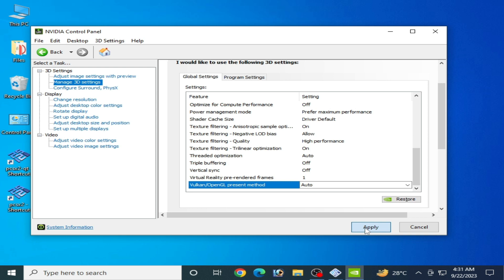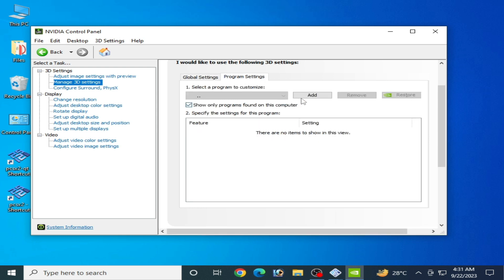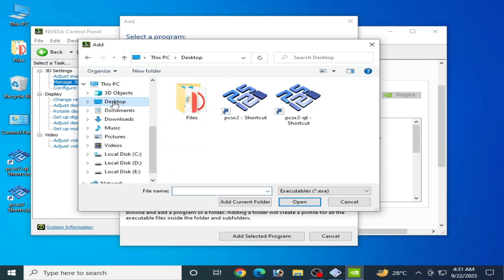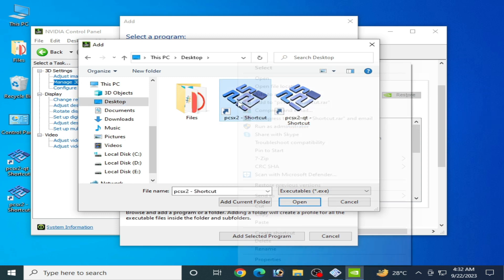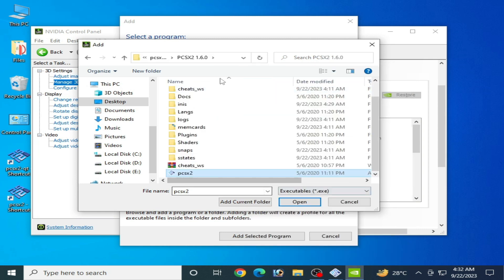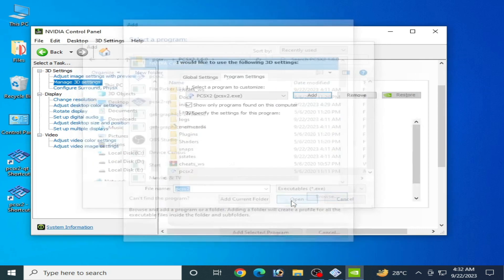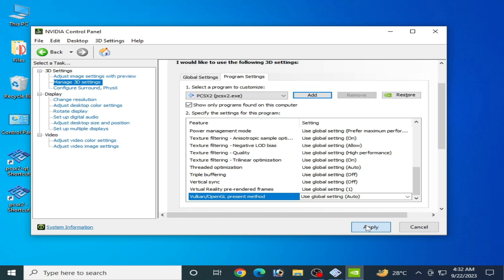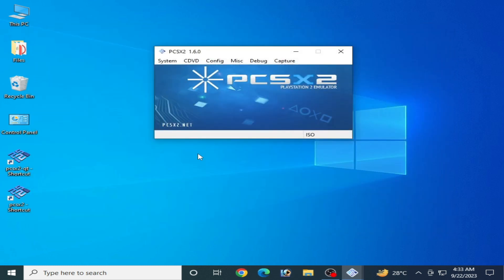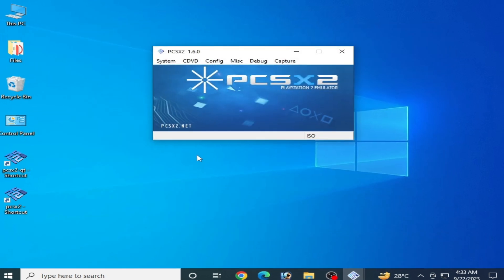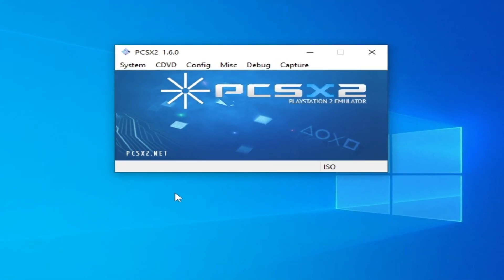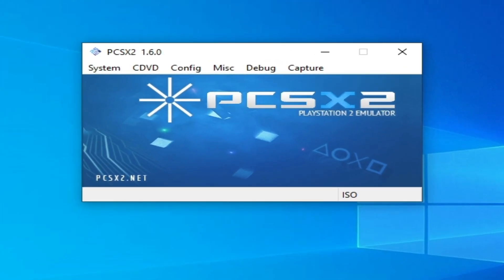Click Apply, then go to Program Settings and click Add. Browse and locate your PCSX2 application file — right-click to open file location, select the PCSX2 1.6 executable, click Open, and click Apply. All settings for PCSX2 are now complete. I hope this tutorial is helpful for you.